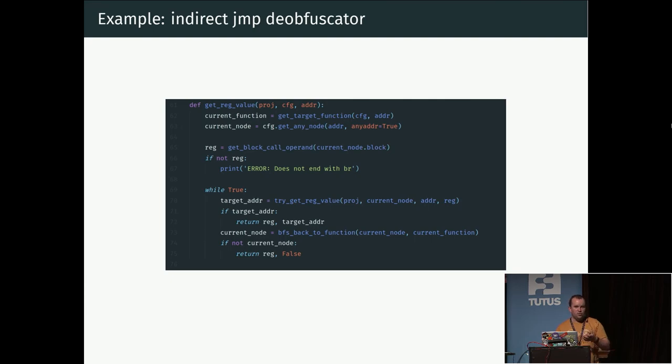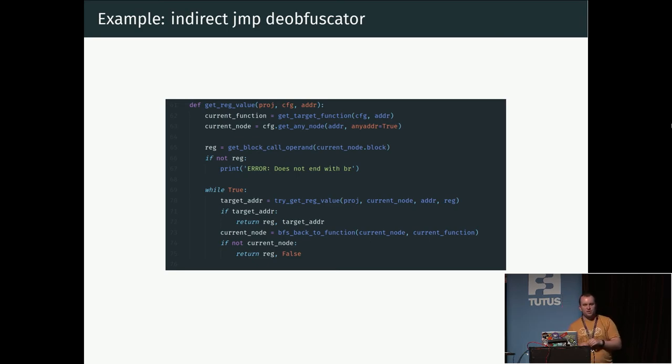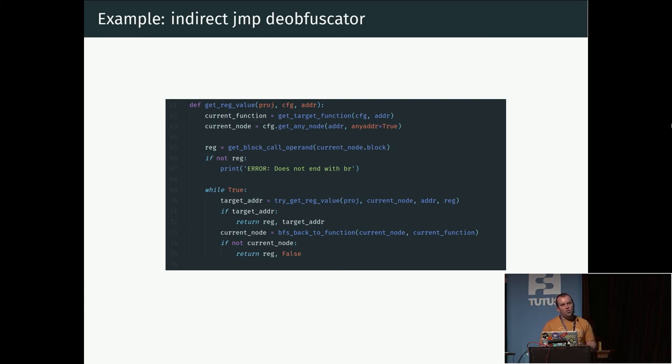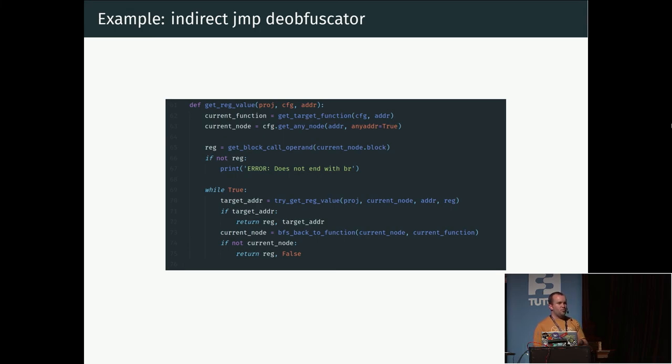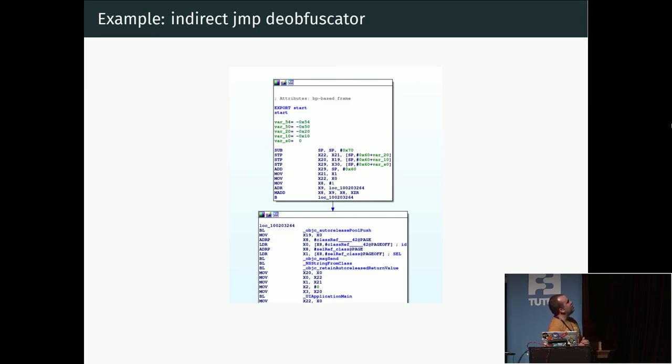That means that we can just replace the jump to register instruction with jump to that specific value. So that would then be used in a function like this where we take one such jump instruction location and we do a breadth-first search backwards in the call graph to find suitable places from which we're going to do this symbolic execution forward. We do that until we either have found a unique value for the register or we reach the start of the function. If we still fail, then this probably doesn't have a unique value—it's probably a switch statement or something which actually can have different targets depending on the state of the program.